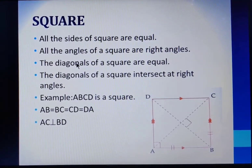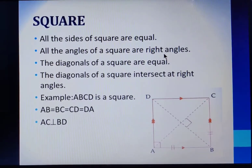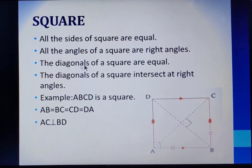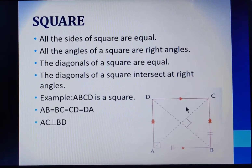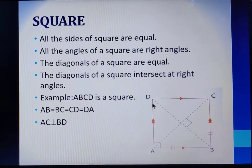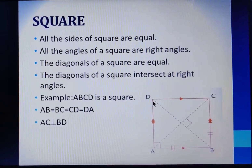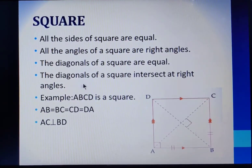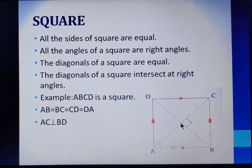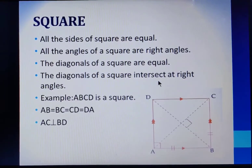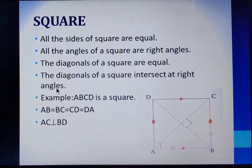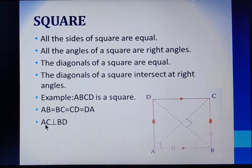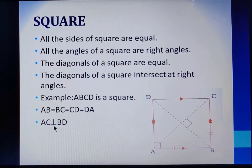Another property of square says all the angles of a square are right angles, that is 90 degrees. The third property says the diagonals of a square are equal, so here AC and BD are diagonals, and AC will be equal to BD. Also, the diagonals of a square intersect at right angles, so at the point of intersection we will get a 90 degree angle. Since the diagonals intersect each other at 90 degrees, we can say the diagonals are perpendicular to each other, so AC will be perpendicular to BD.